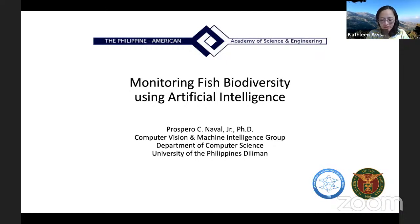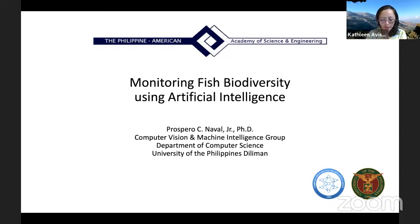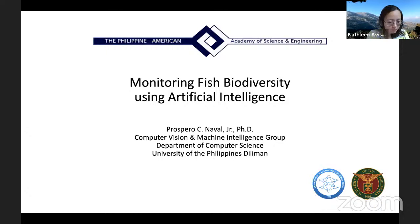Our speaker for today is a professor at the Department of Computer Science of the University of the Philippines Diliman and Laboratory Head of the Computer Vision and Machine Intelligence Group of the same department. He received his undergraduate and graduate degrees in electrical engineering from UP Diliman, as well as a graduate degree in computer science at Kyoto University, Japan. He did his postdoctoral studies at Université Libre de Bruxelles, Belgium on swarm robotics. His current research interests revolve around applications of deep learning, probabilistic machine learning, decision making, swarm robotics, and computation to problems in environment, healthcare, and education. Let's all welcome Professor Prospero Naval.